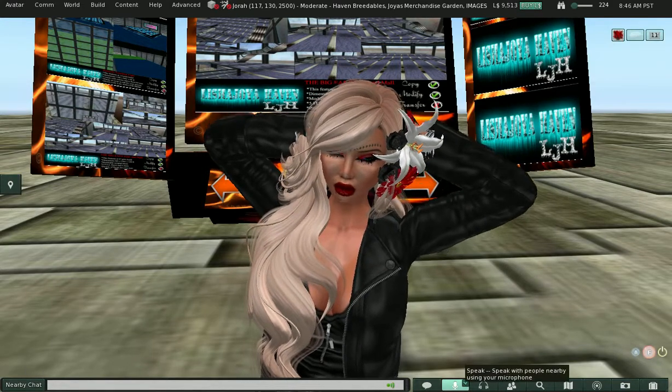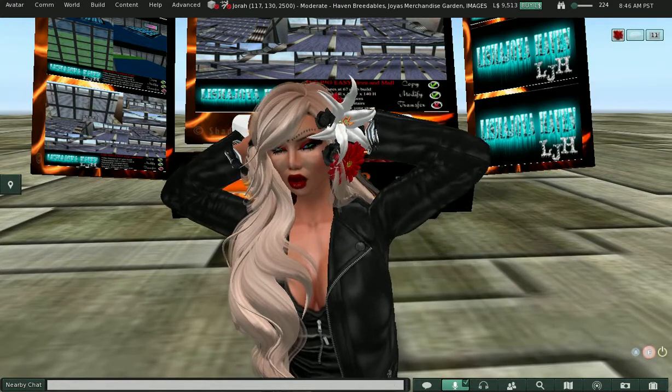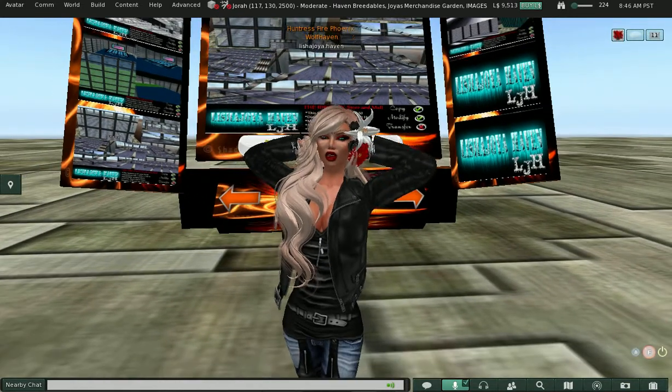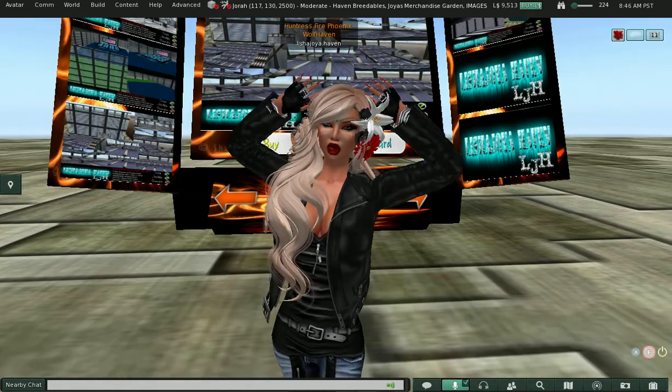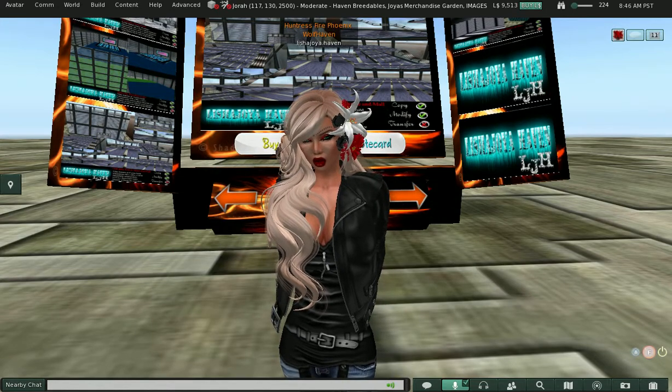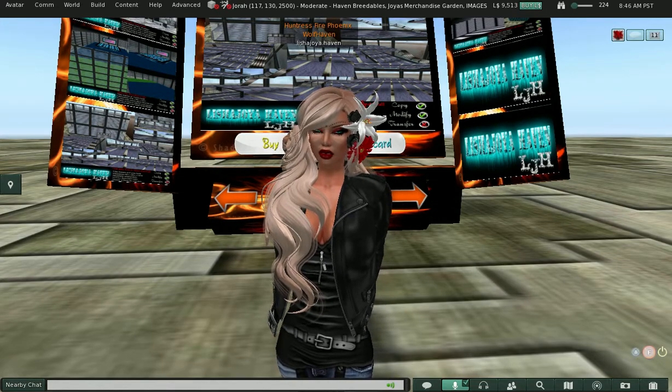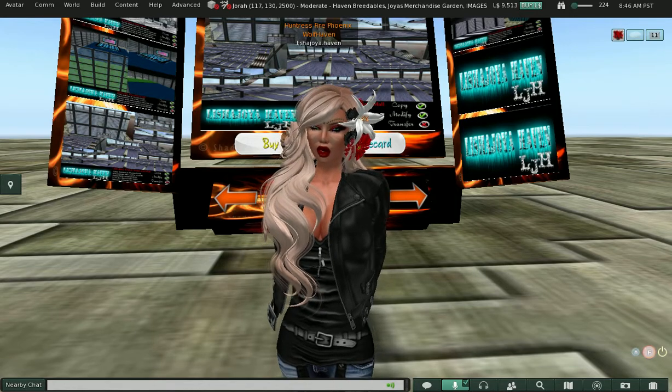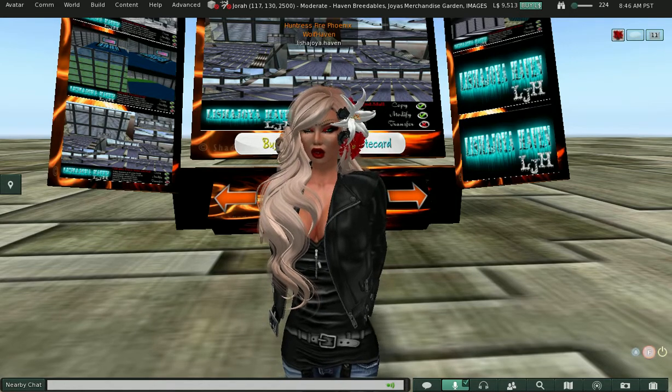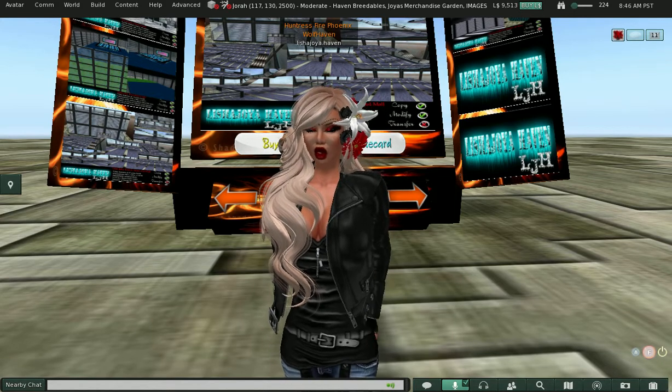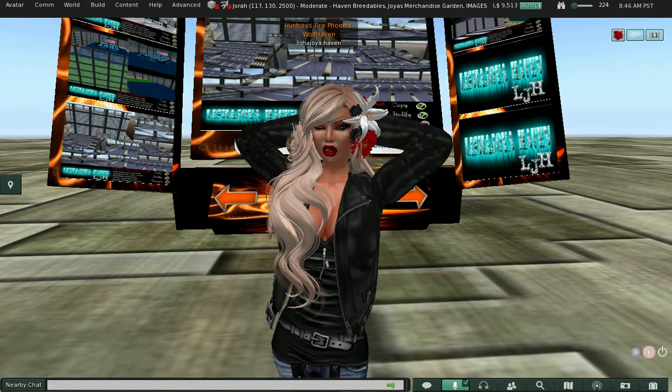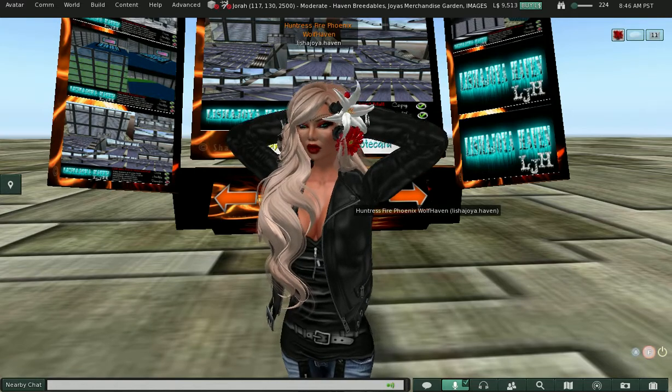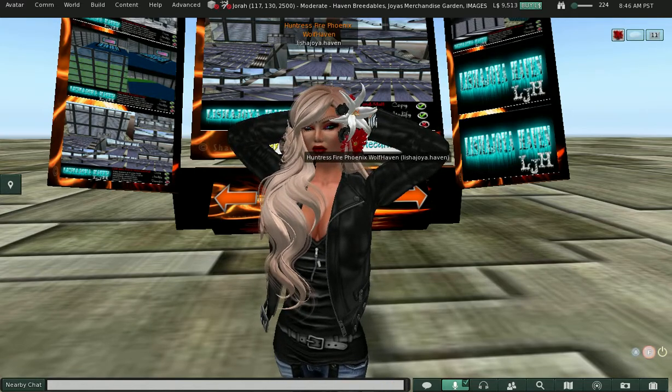Hello, everybody. This is Leisha Joya Haven. I am here today to kind of show off my building demo area. It's not complete, but I thought I'd show you my progress since I've been steadily working my tail feather off.